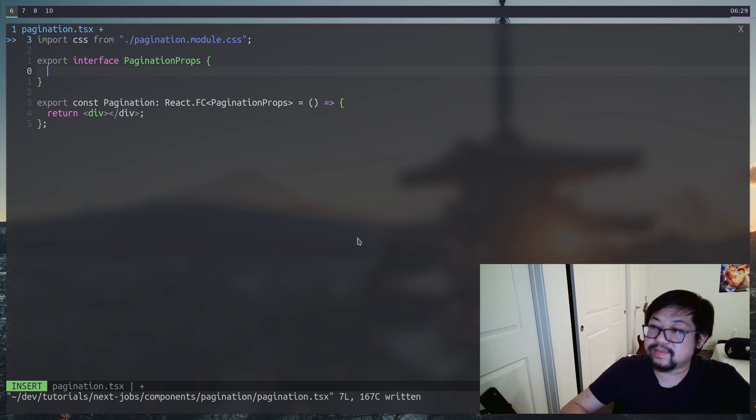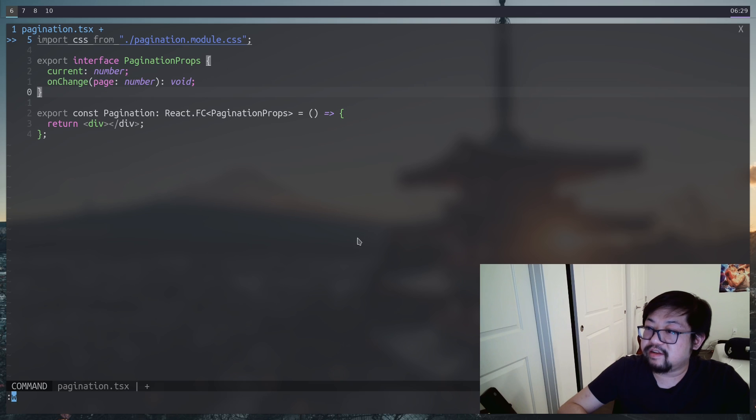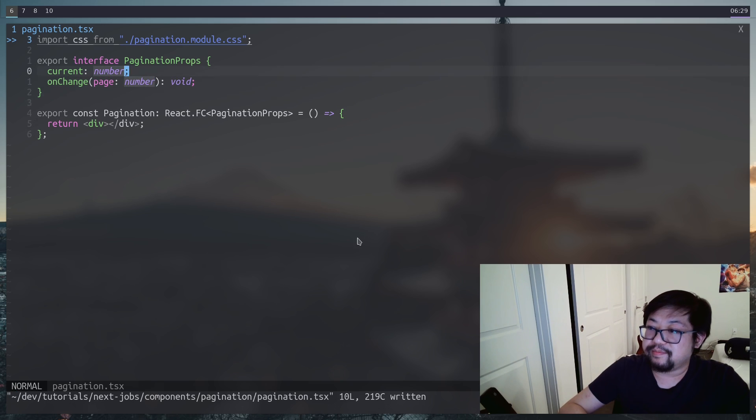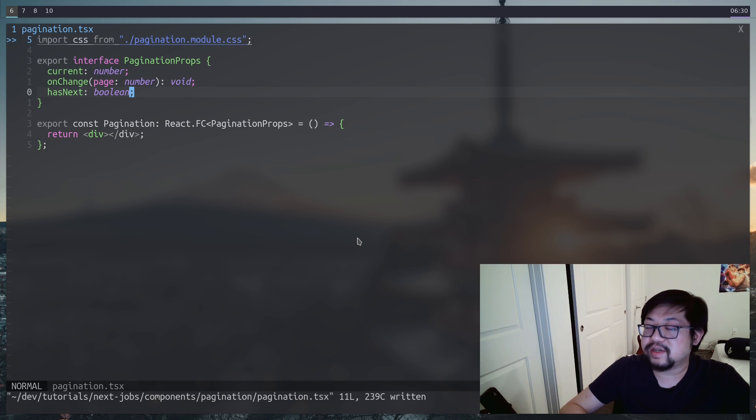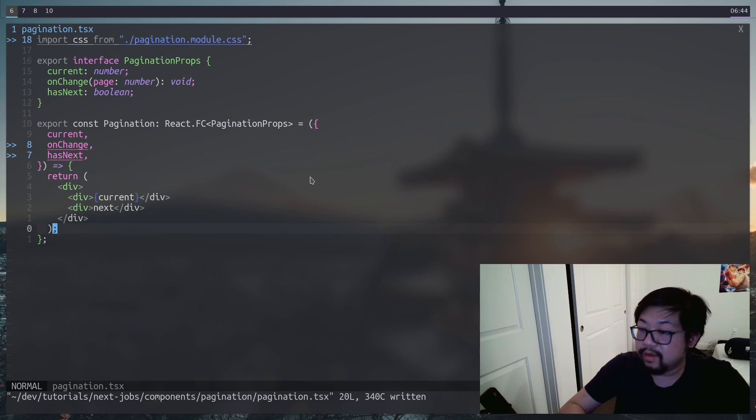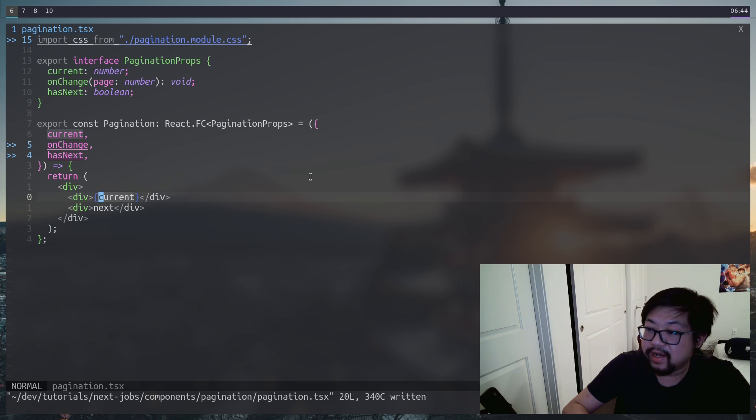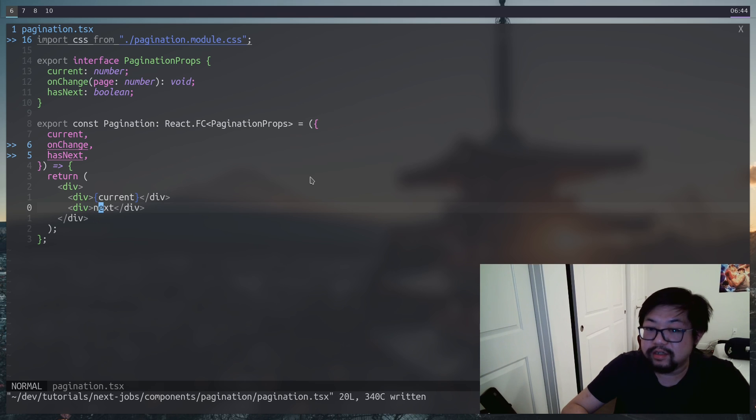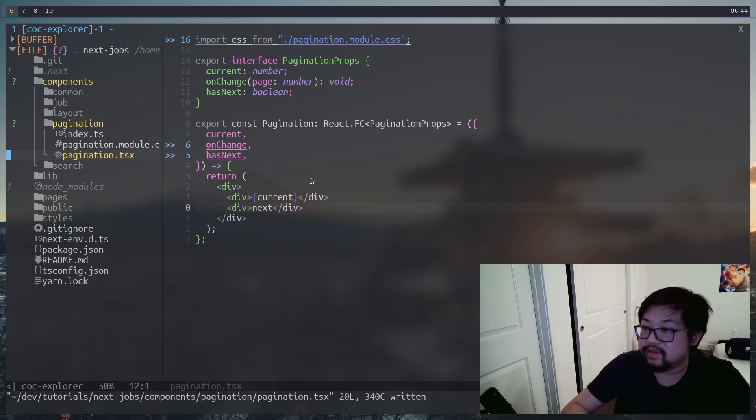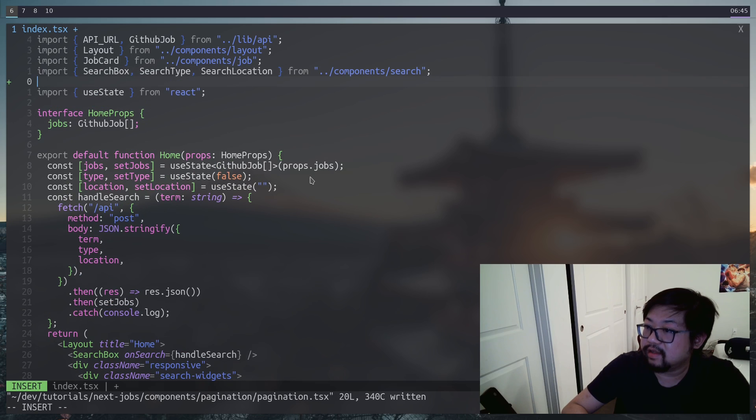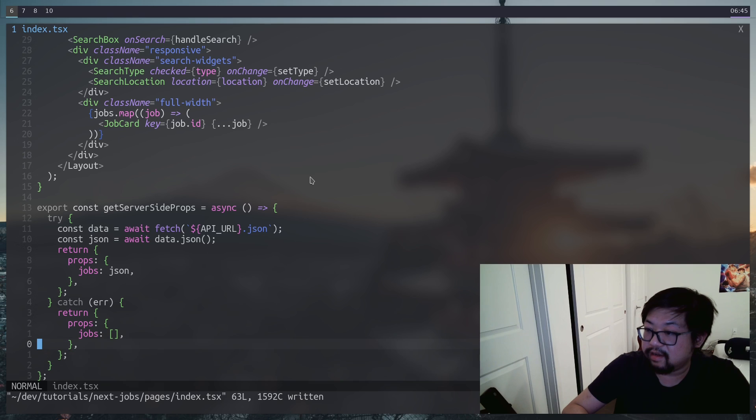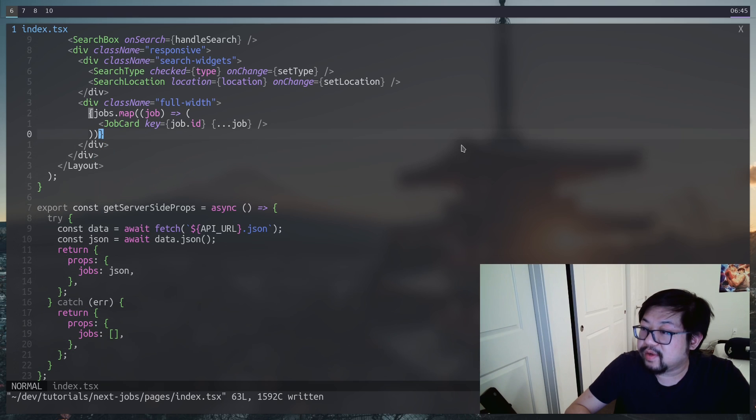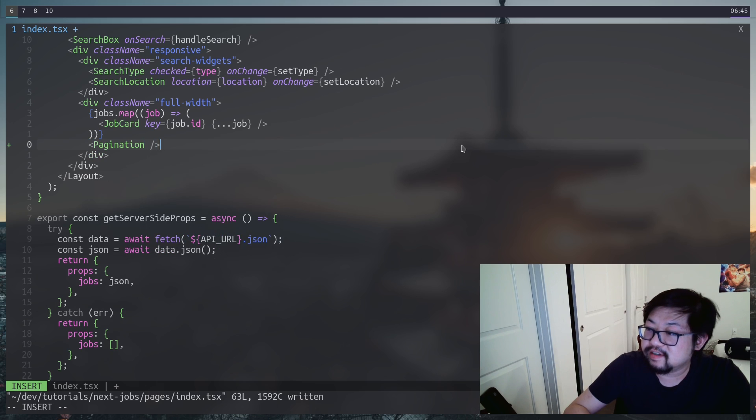I want to start with the props because we know we'll have the current page and with the way we set up our application, we're going to have an on change method that we can change the page number. But then finally, I also want to add a has next boolean. We're going to start simple just so we can see it. Right now we're going to have a div with the current page number and then also a next, which we'll replace with the icon. Let's add it to our main index page.